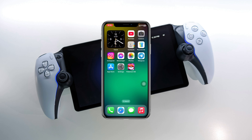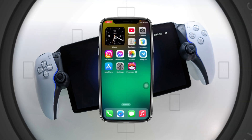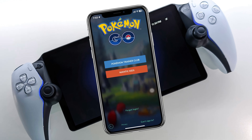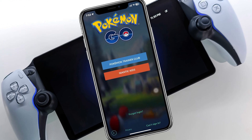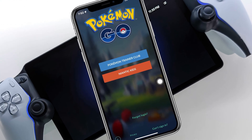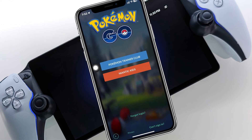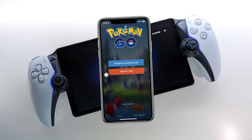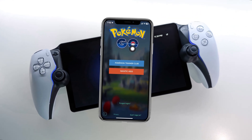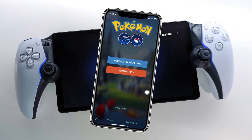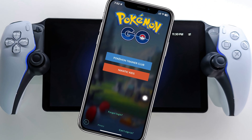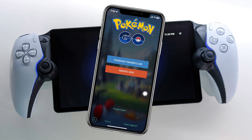How to fix Pokemon Go login option not showing. Welcome back to the Sky Deck Studio. In today's guide video, I'll show you how you can fix Pokemon Go Facebook and Google option not showing on the login panel using Android or iPhone. Without wasting any more time, let's get started.